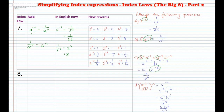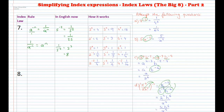For part d, x squared over 2h cubed, all in brackets to the power of negative 2. The negative 2 applies to everything: x squared becomes x to the power of negative 4; 2 to the power of negative 2; and h cubed becomes h to the power of negative 6. All terms have negative powers, so move 2 to the power of negative 2 and h to the power of negative 6 up, and move x to the power of negative 4 down, giving 2 squared times h to the power of 6 over x to the power of 4. Simplifying 2 squared gives 4h to the power of 6 over x to the power of 4.